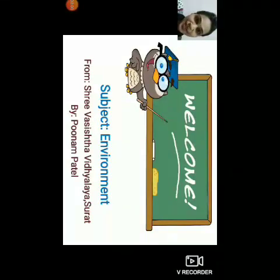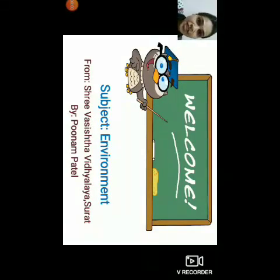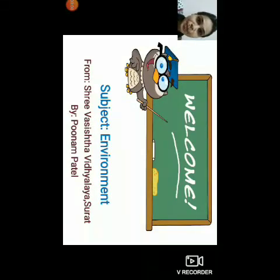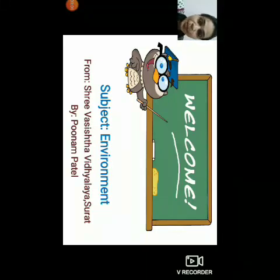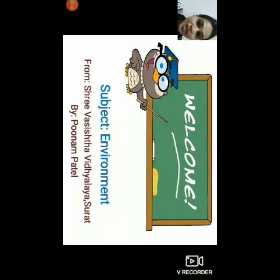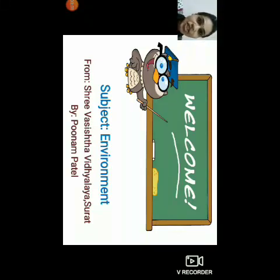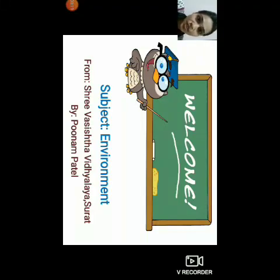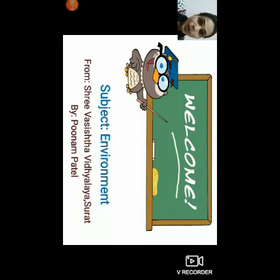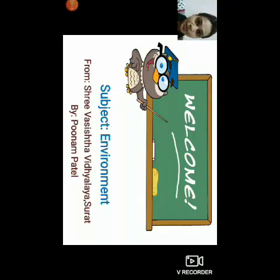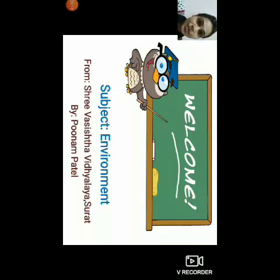Hello students, I hope you all are fit and fine at your place. My name is Poonam Patel. I am a class teacher of grade 1 teaching in Srivashisth Vidyalaya. I welcome you all to today's online learning with the subject environment.